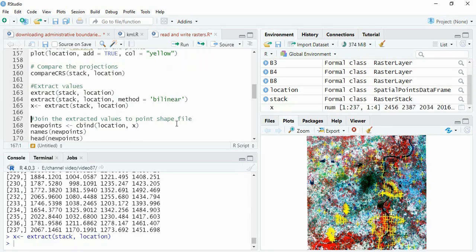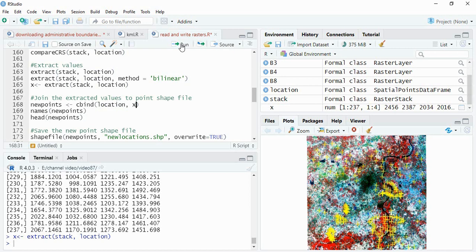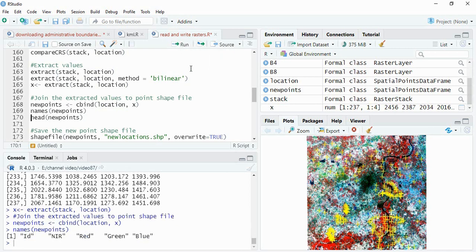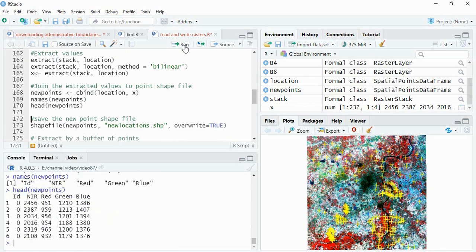Now we have to join this X to our shapefile. For that, cbind you have to use. Cbind then location - this is the shapefile point file - and then this is the extracted value. So just run this.